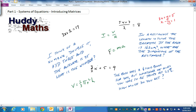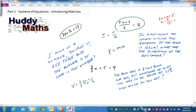Welcome to Systems of Equations: Introducing Matrices. I've been doing some scribbling here as you can see, and I've got some equations that you might have seen before — all these in black here.